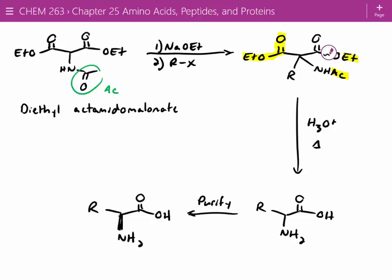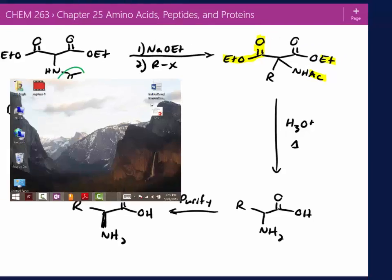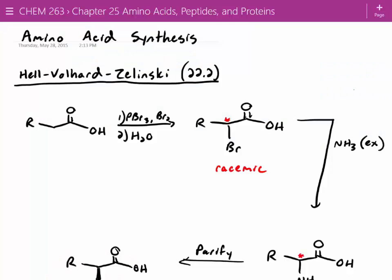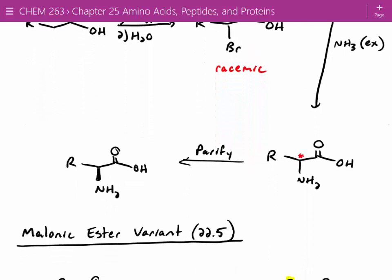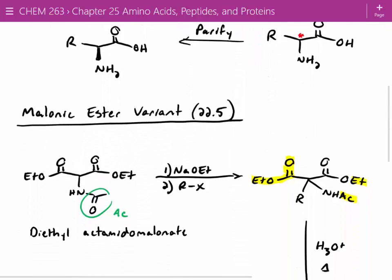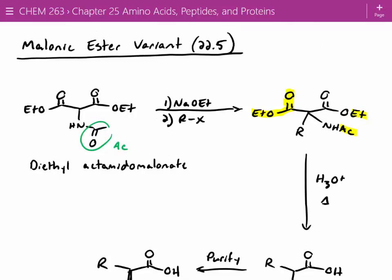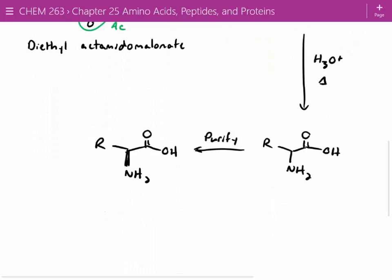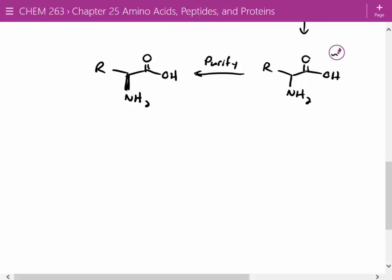We'll continue on Monday with more synthesis reactions with amino acids and get into synthesis of peptides too. On Thursday we covered amino acid synthesis — so far we've only covered racemic syntheses. The first was a variant of the Hell-Volhard-Zelinski reaction: brominate a carboxylic acid in the alpha position, substitute with an amine, then purify. The other variant was the Malonic Ester variant using diethylacetamidomalonate — deprotonate the alpha proton, alkylate it, then hydrolyze everything to get to your amine. Now we have one last racemic synthesis: the Strecker synthesis.